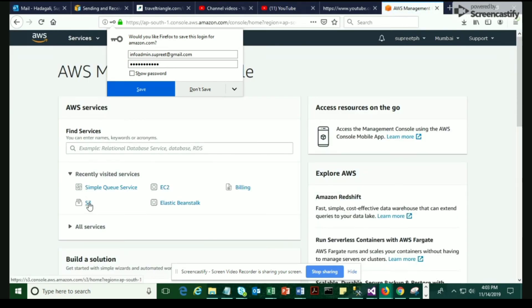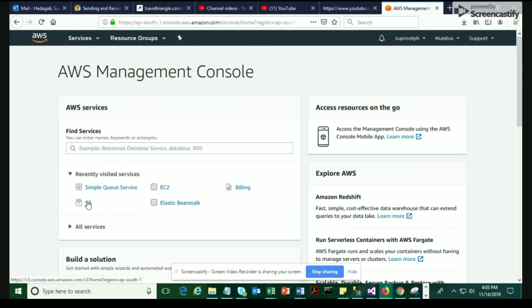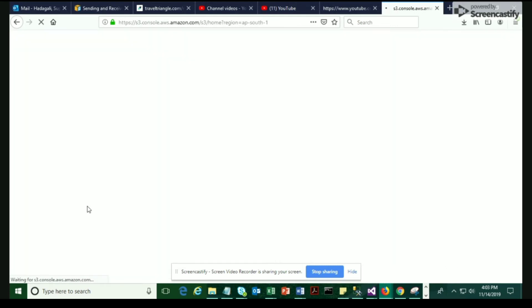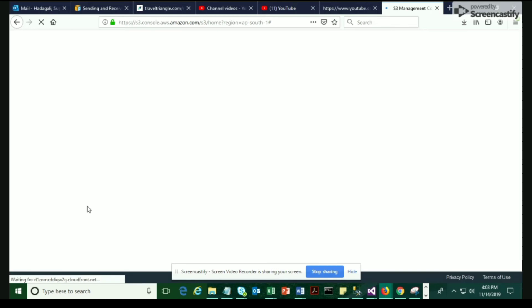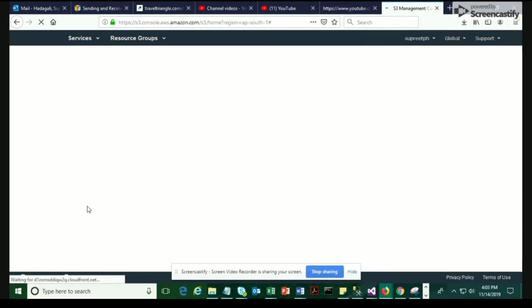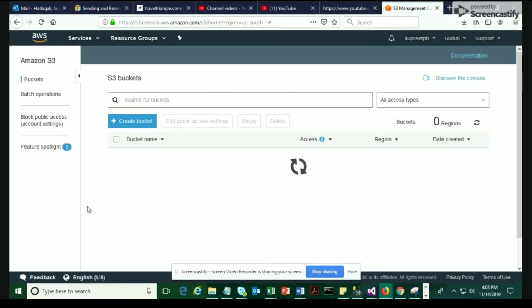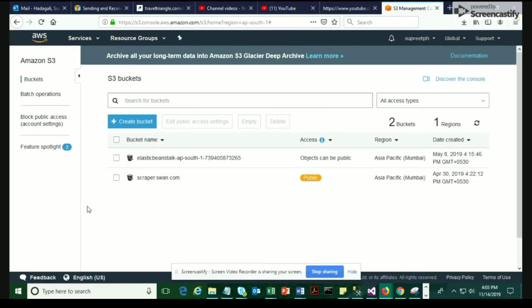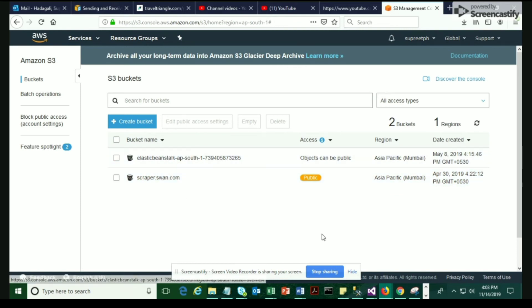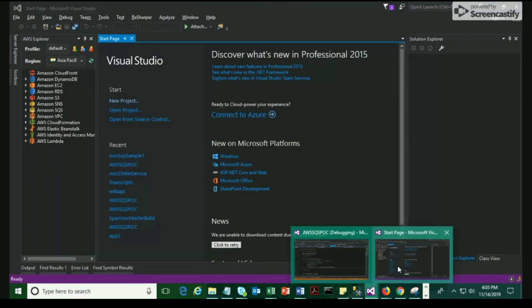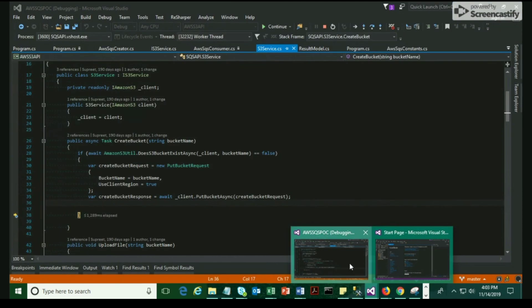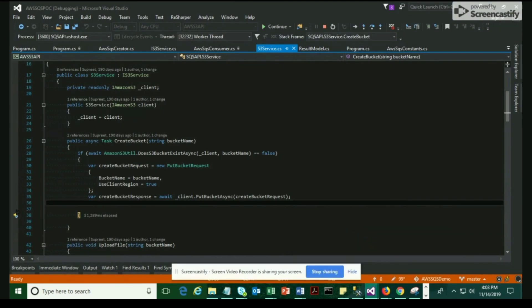I'm going to choose S3 as my service and see whether the bucket has been created or not. I'm just going to refresh this. I see that the bucket has not been created. Probably there is something missing in my .NET code that we need to rectify and fix.